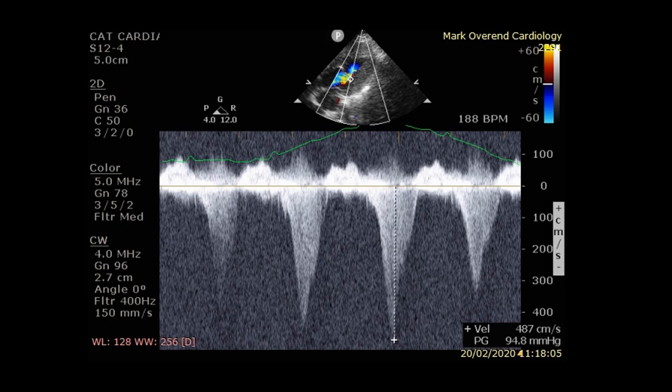This cat is asymptomatic but will be closely monitored for evidence of progression. To date, there has been no evidence of significant changes.